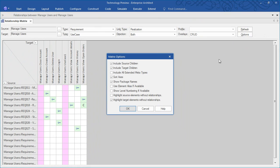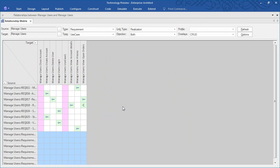Simply select the checkboxes to highlight any source or target elements without relationships.